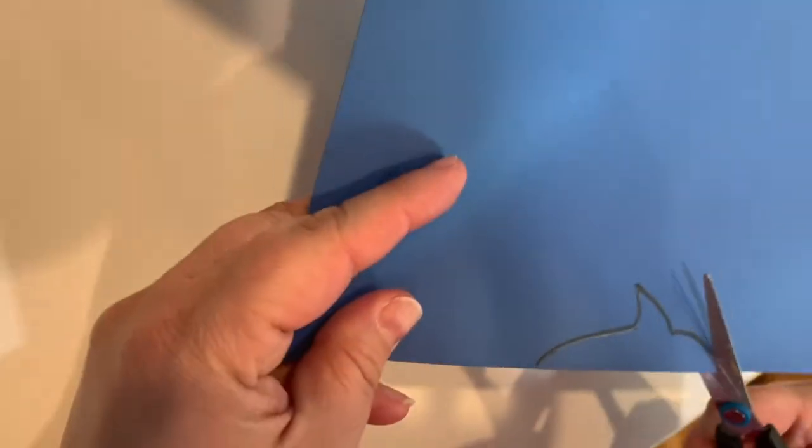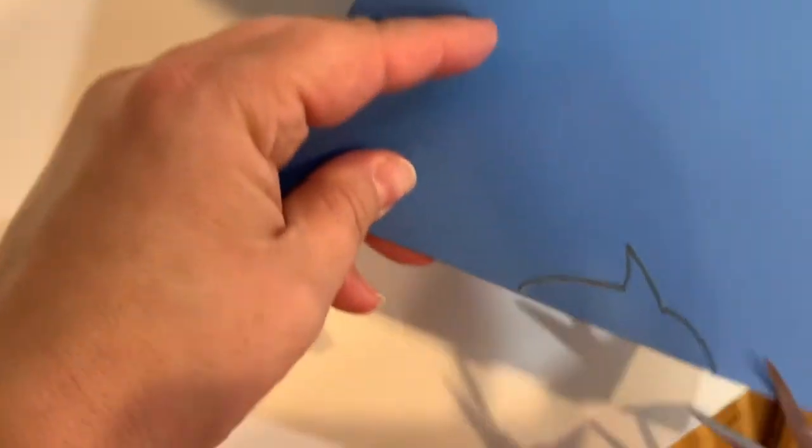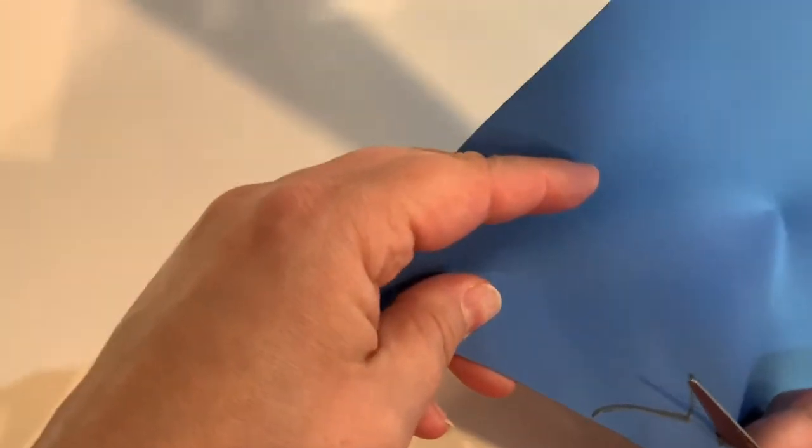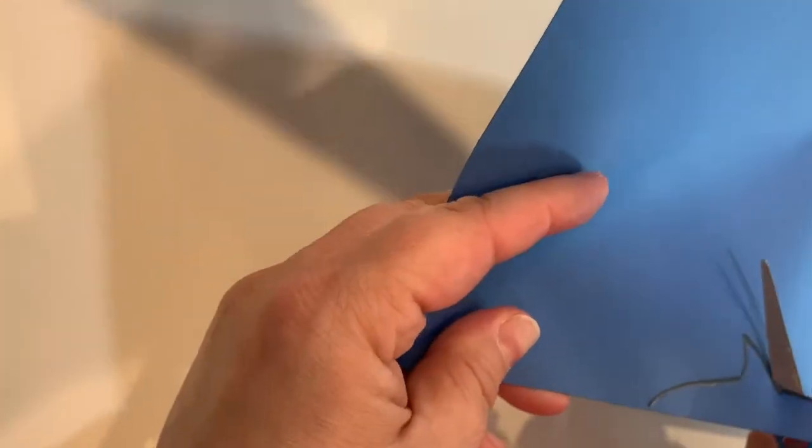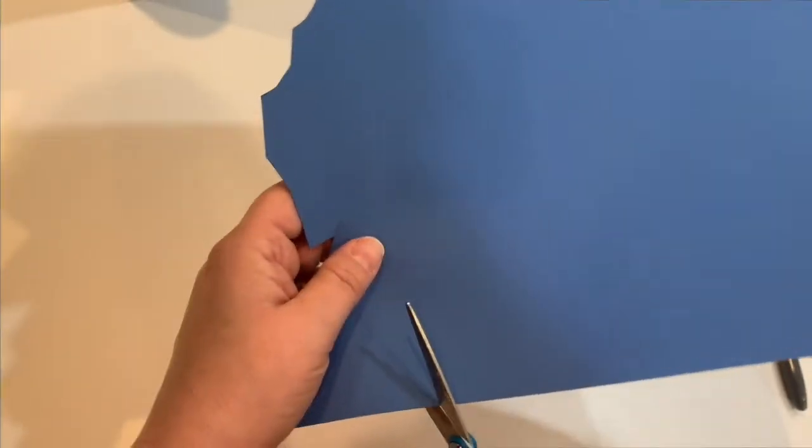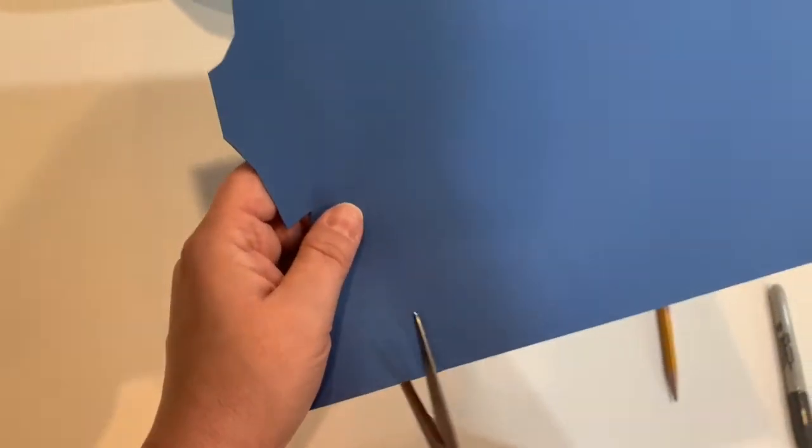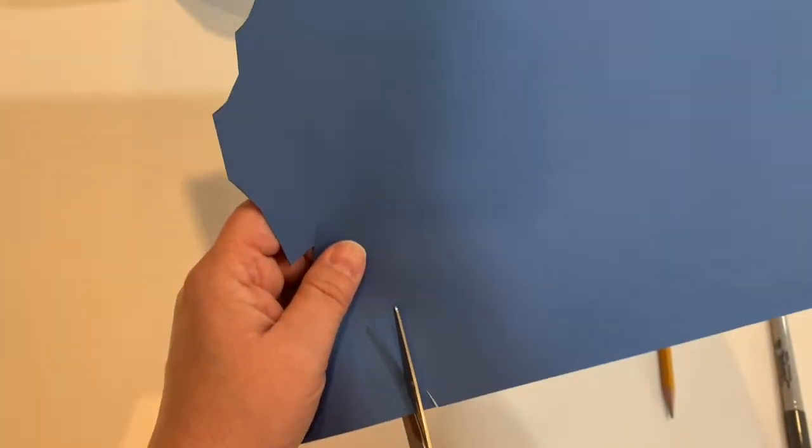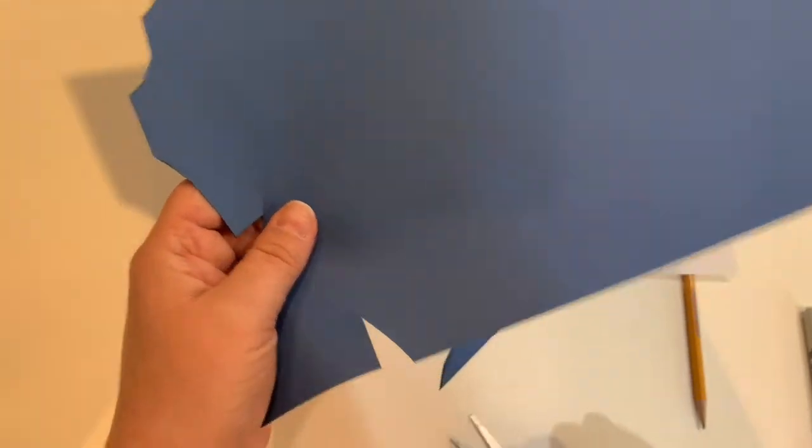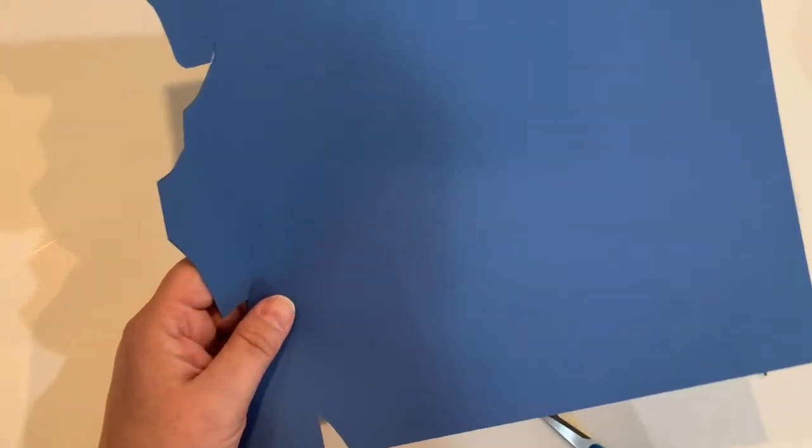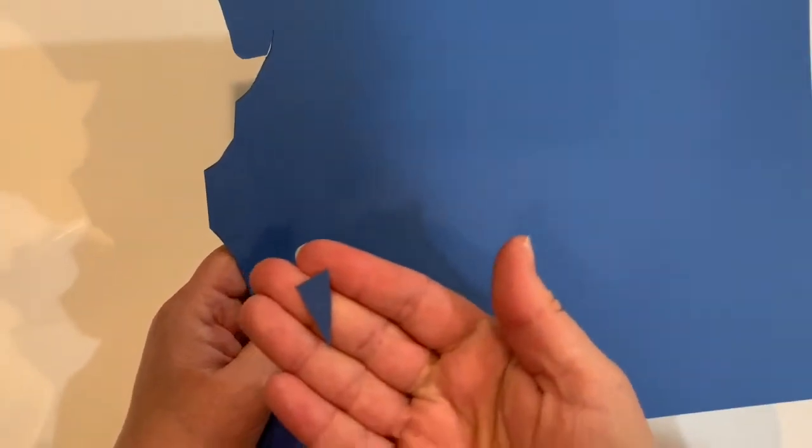Now you're going to cut out your shark shape. Next, use the blue paper to cut out the shark's pectoral fin by making a small triangular shape.